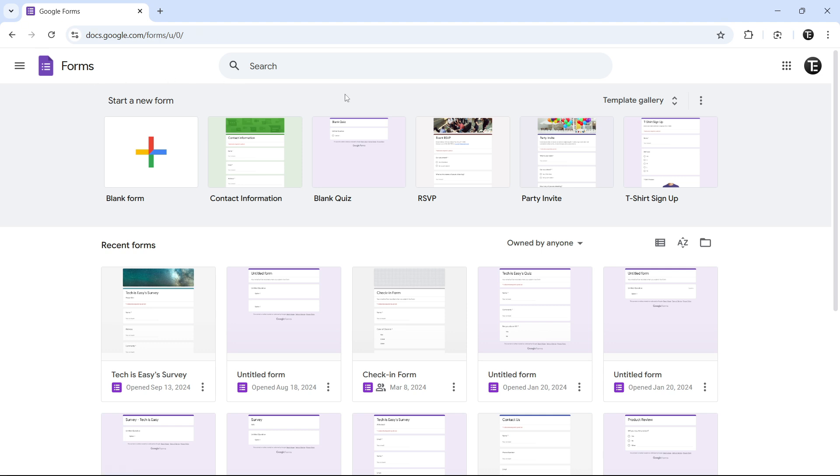On top, we have some templates, or we can create a blank form. I'll quickly show you the templates. If you click on Template Gallery, that's over here.